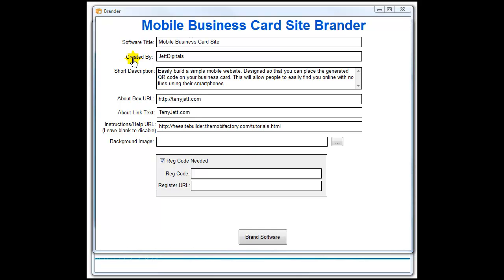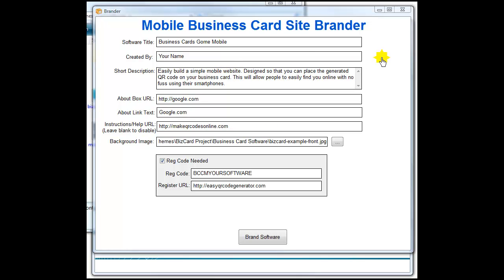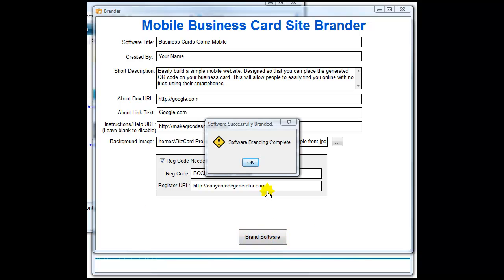I'm going to pause the video, change some information, and show you how the rebranding works. Okay, to make the video shorter I went ahead and filled out some information. I didn't change the short description but I did change the name and a little bit of information. I also chose another background image — it may not fit perfectly, but the point is to show you what can be rebranded. So we click Brand and it automatically brands the software.